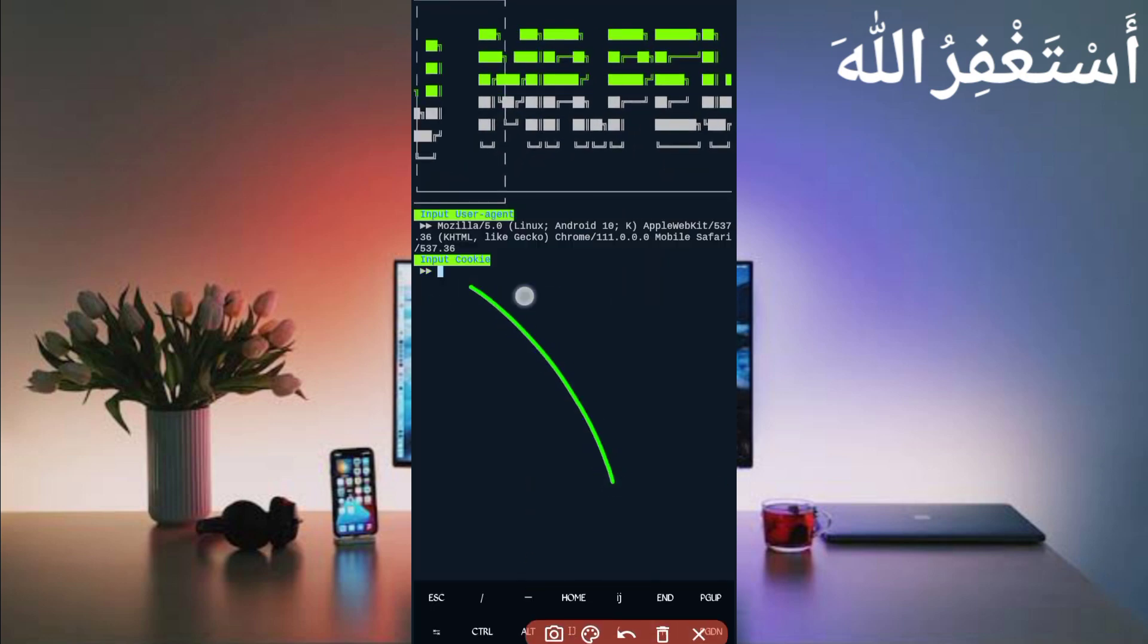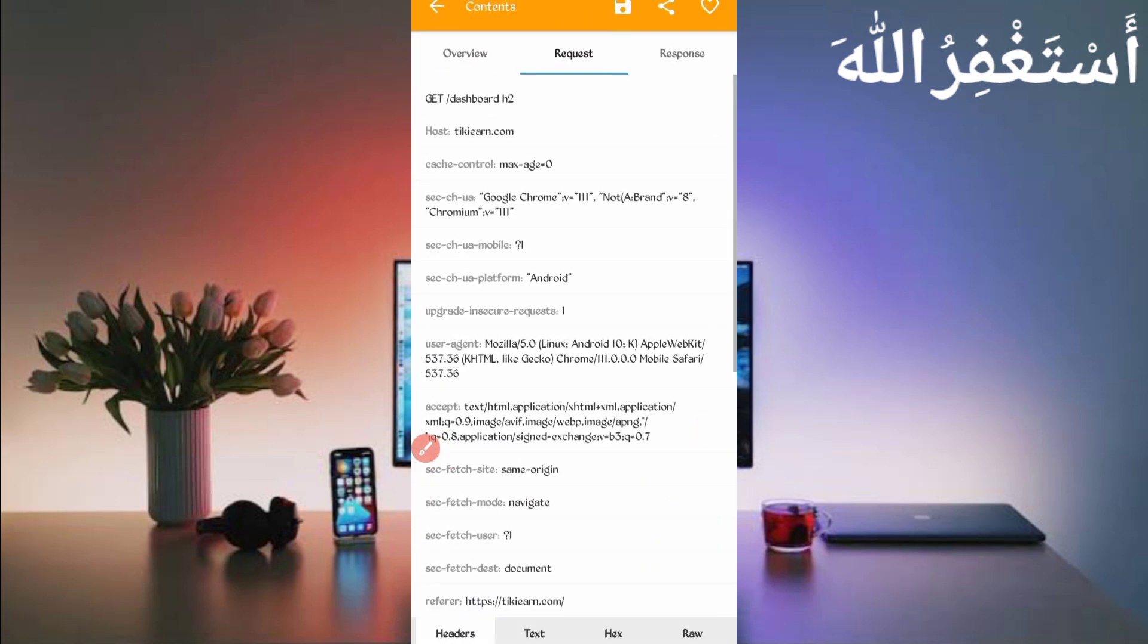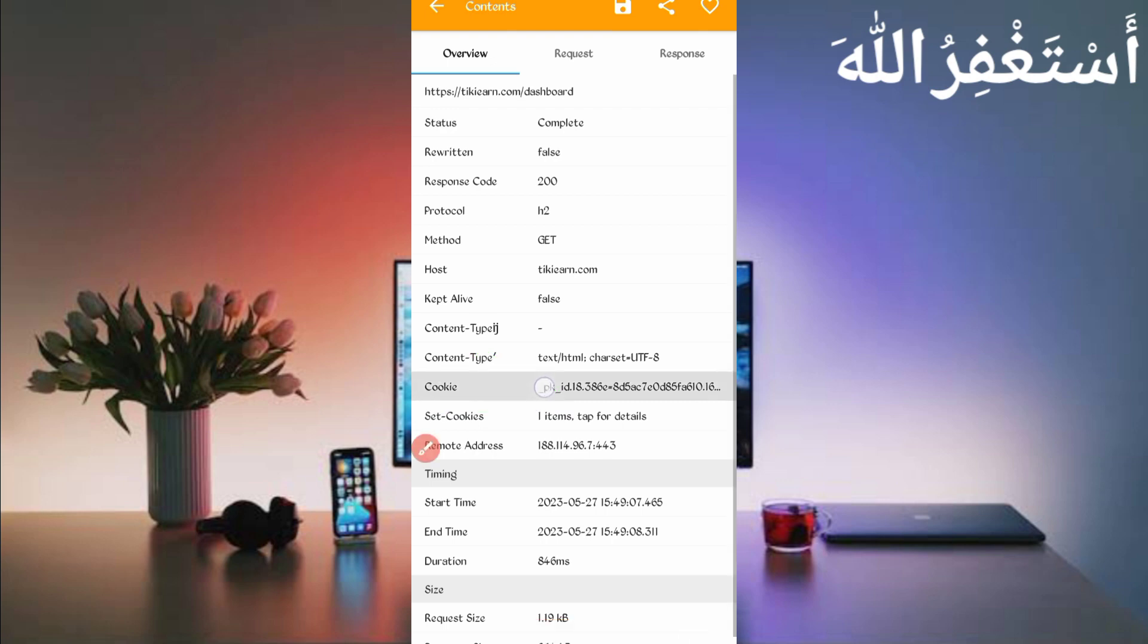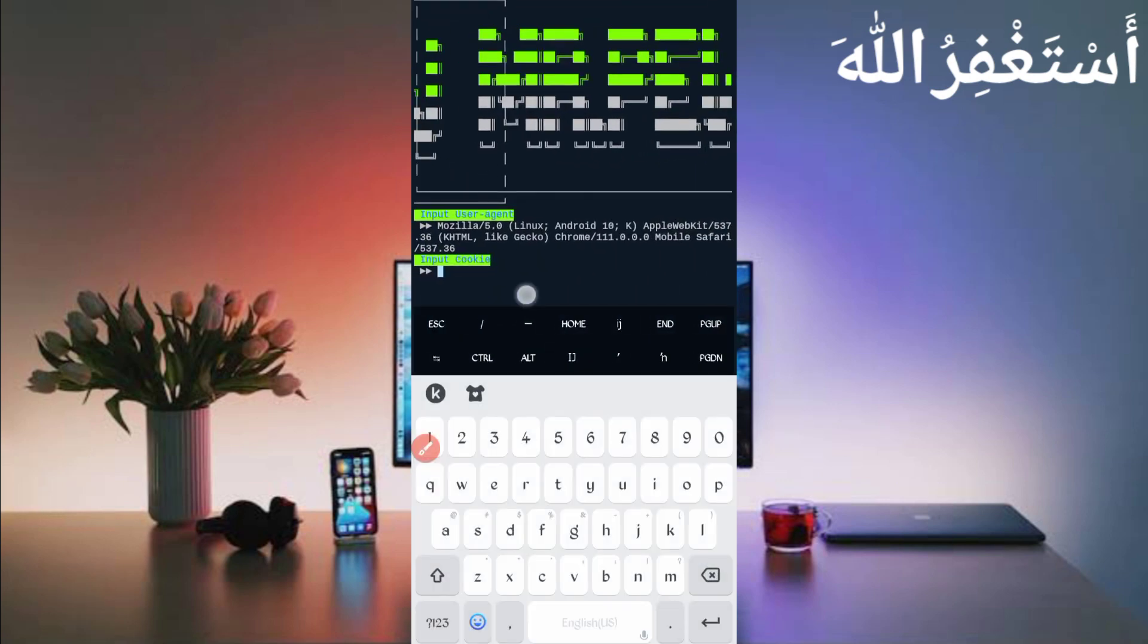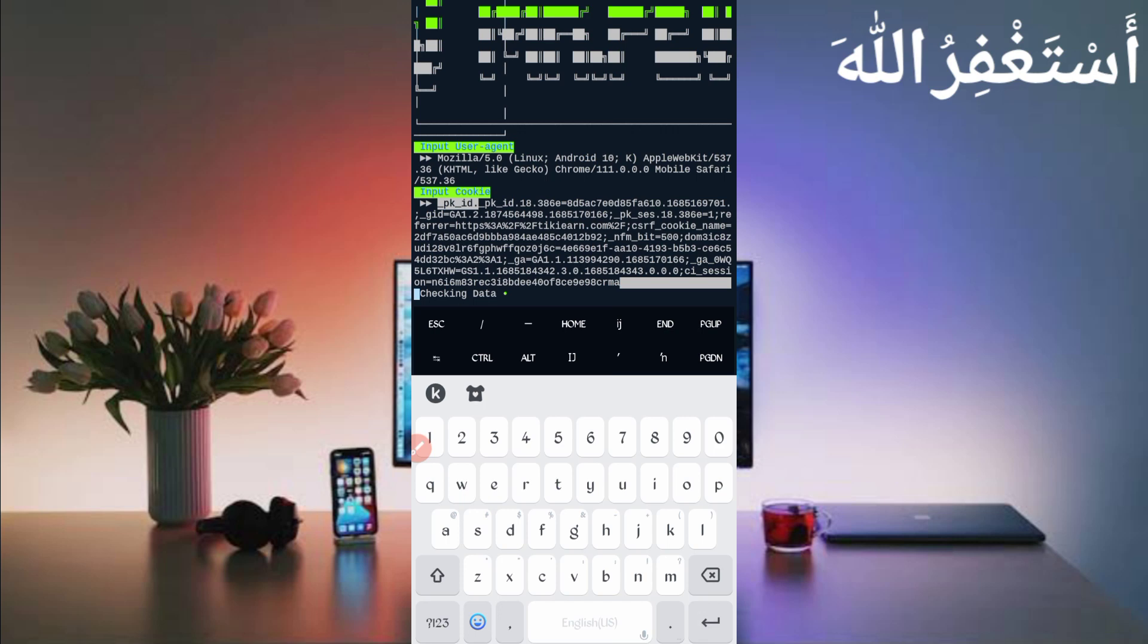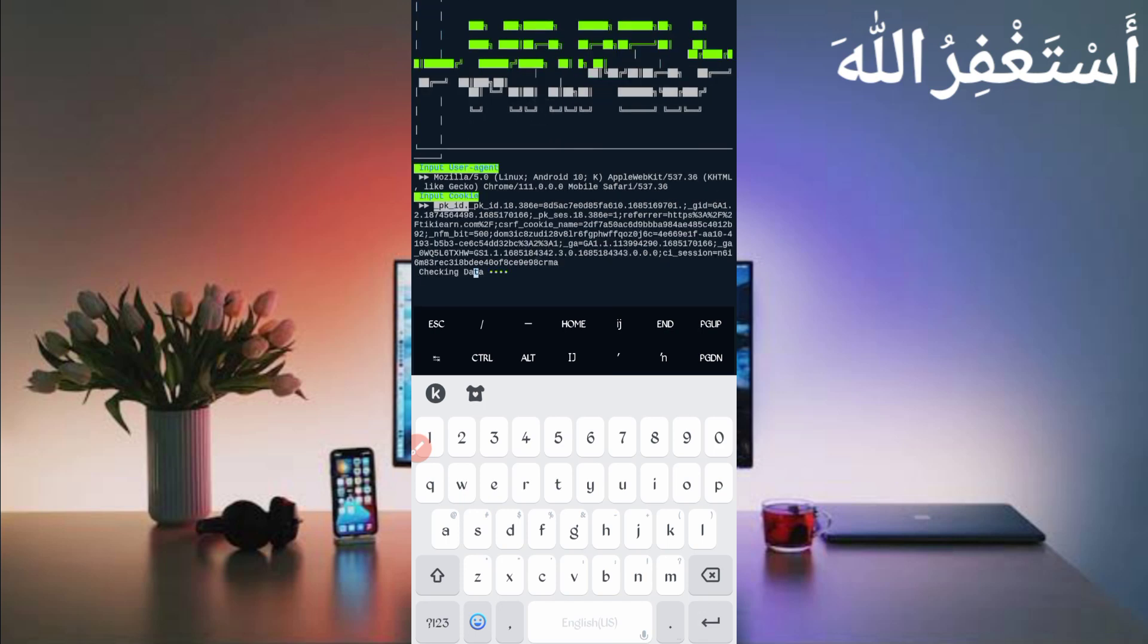Now here we have required cookies. We will capture from HTTP Canary. Go back to the Canary. Slide left, here you can see the cookies. Just long press on cookies. Cookies copied. Back to the Termux, paste here cookies, then just press enter. Just wait for checking data.